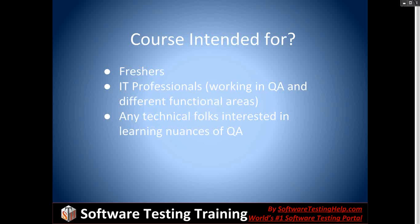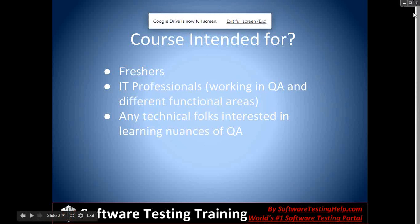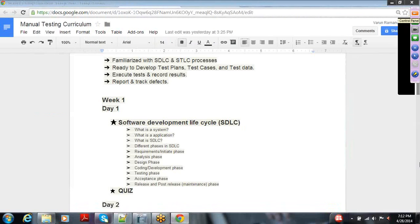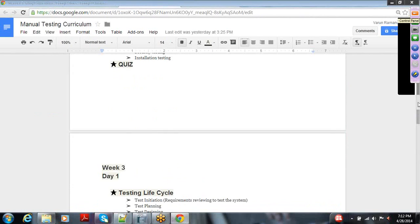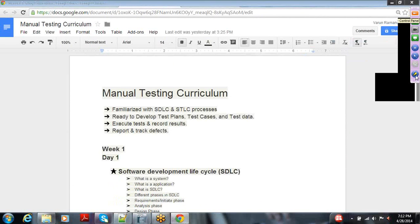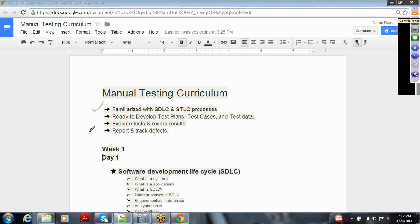Any technical folks who want to grab some information on how we address business requirements and system requirements are also welcome. Let me show you the curriculum. As I mentioned, the course will be five weeks, and by the end of it, everybody should be familiarized with the SDLC and STLC processes.